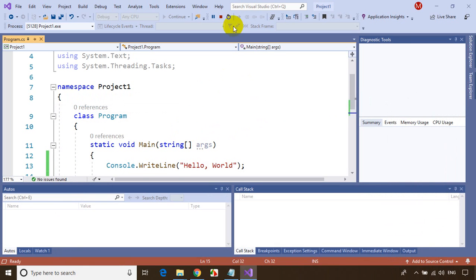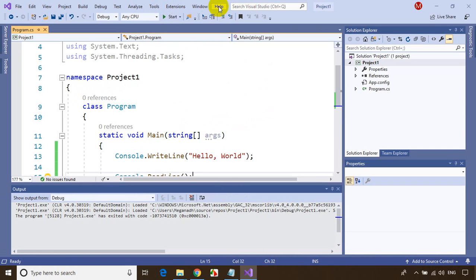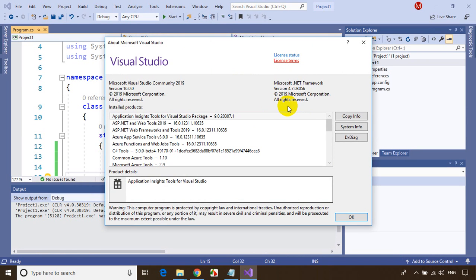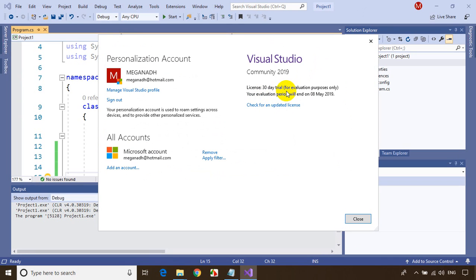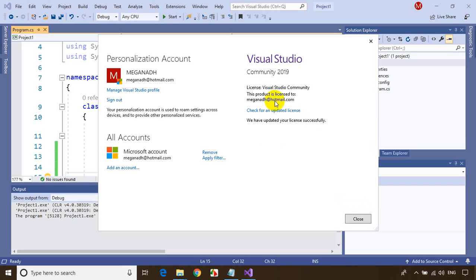These are the steps to install Visual Studio. Let me show that it's registered — go to Help > About Microsoft Visual Studio. You can see the license terms and license status. It was showing a 30-day trial for evaluation. I clicked 'Check for updated license' and now it shows the license has been updated successfully — it won't expire after 30 days and can still be used for learning.